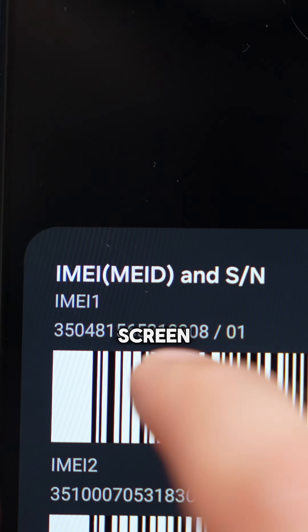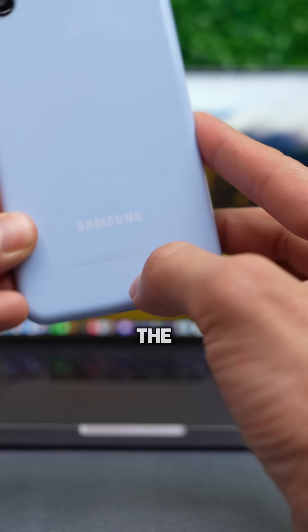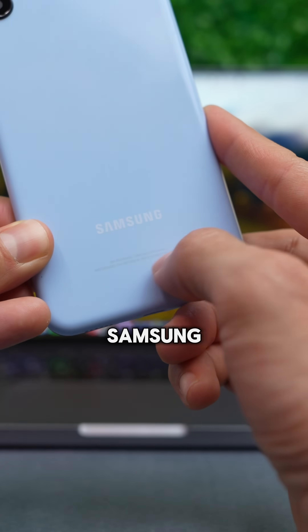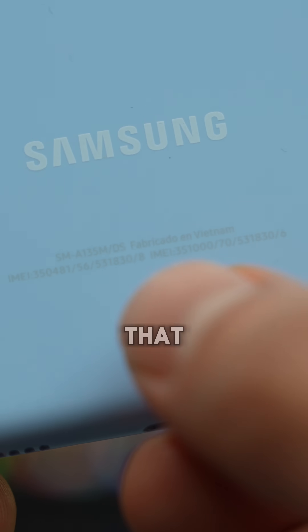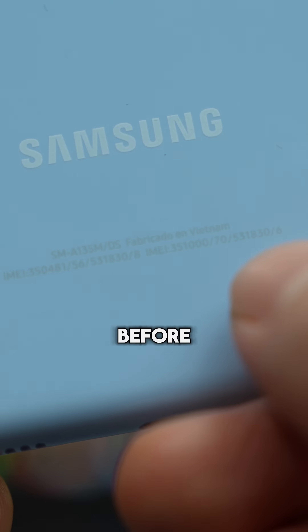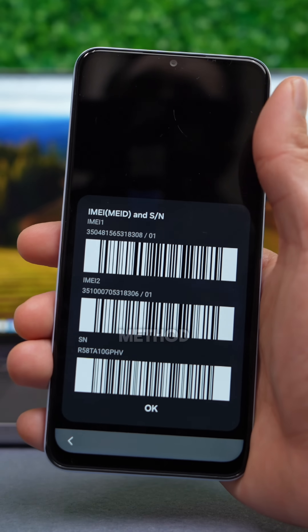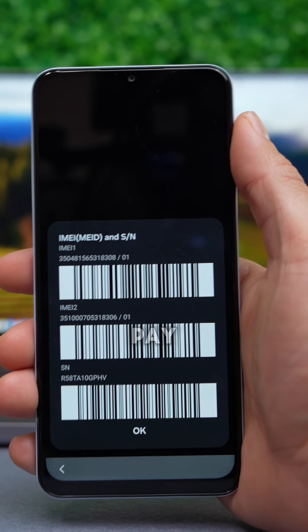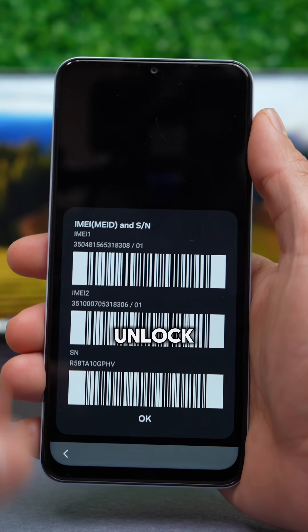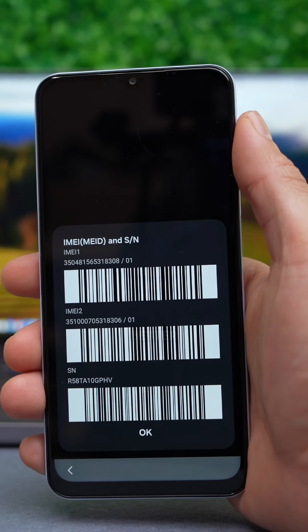Additionally, you can find the IMEI number on the back of your Samsung device or on the back of the box it came in. Before we continue, I should mention that this method is not free — we will need to pay a fee to unlock this Samsung.